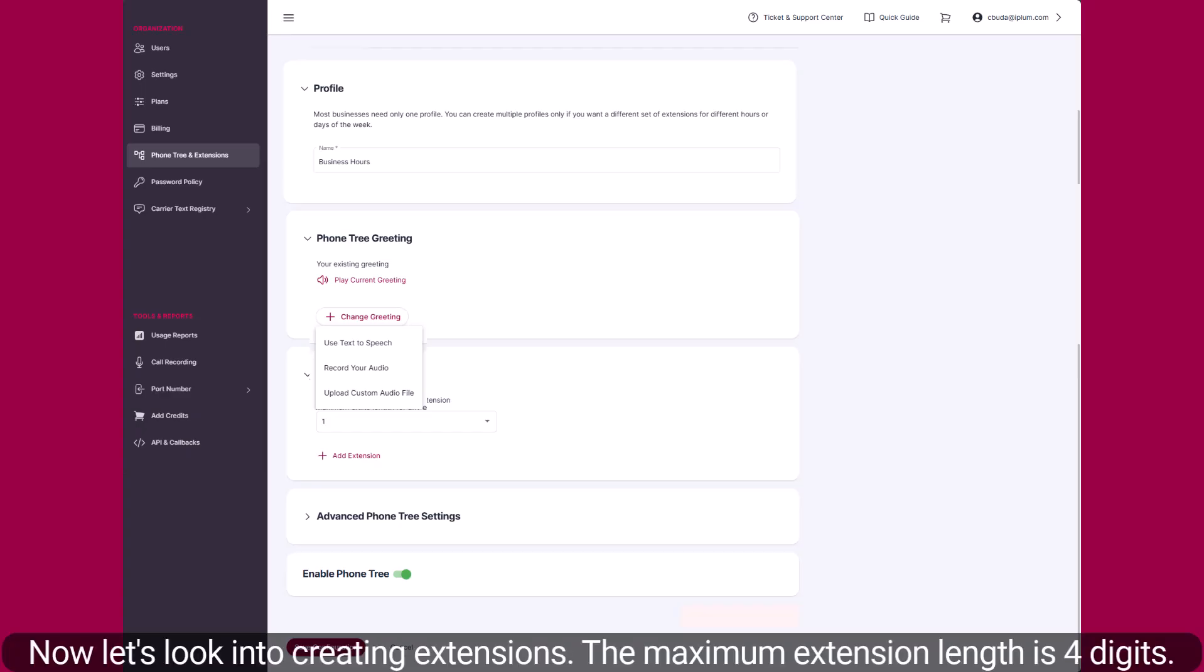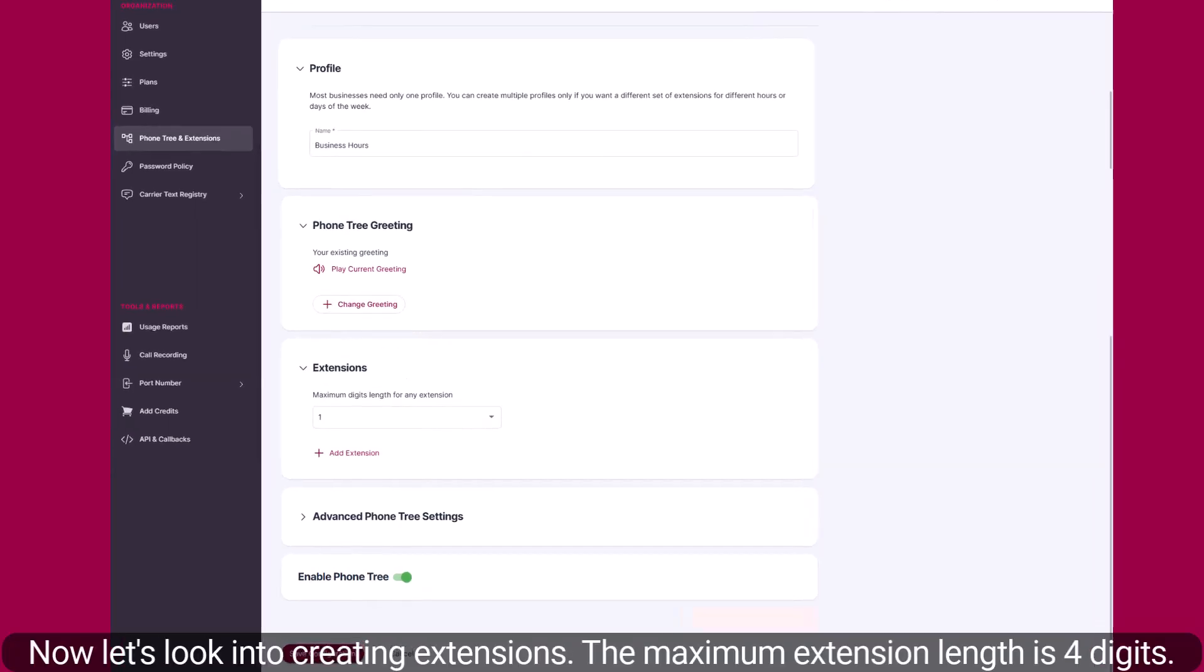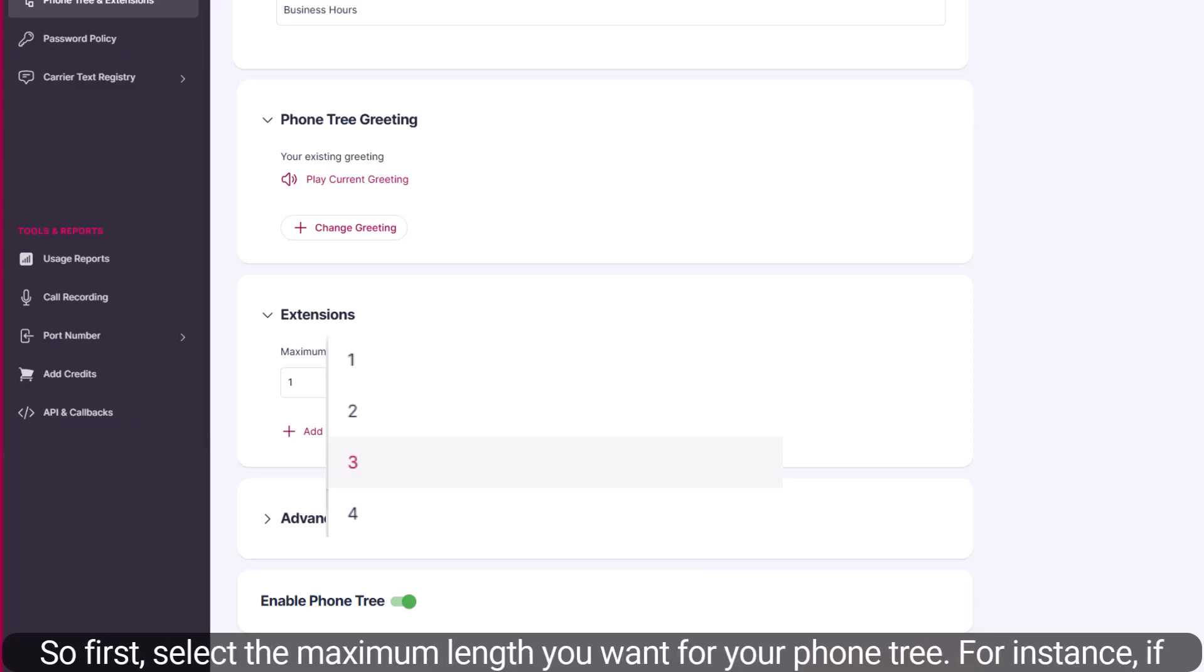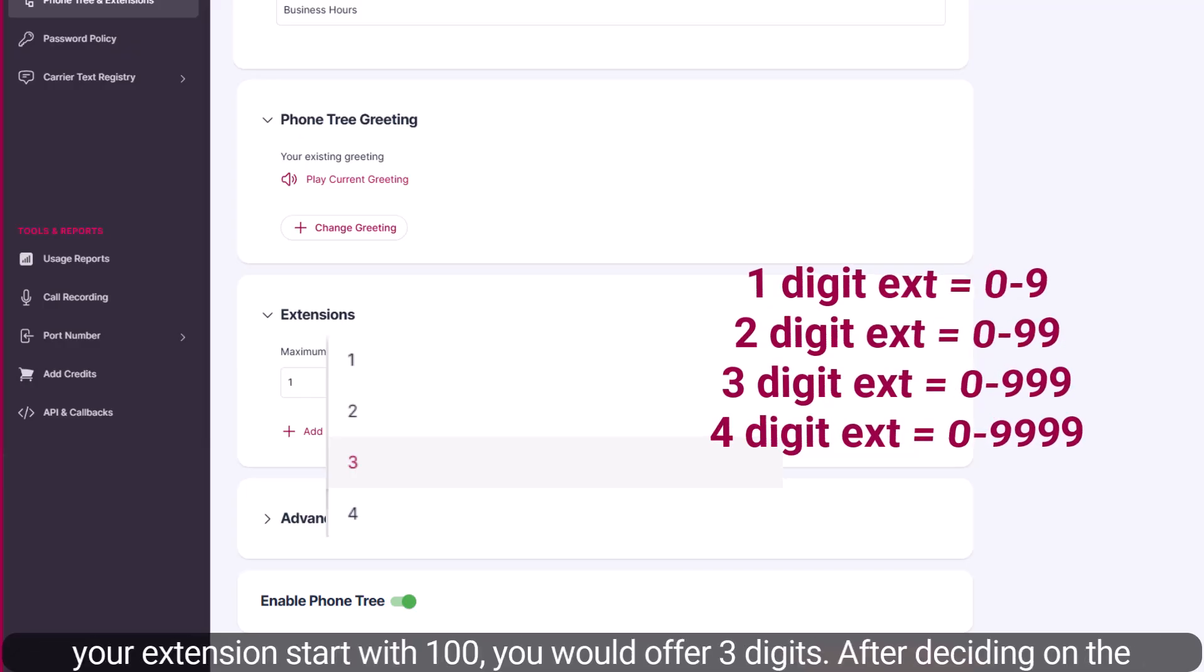Now let's look into creating extensions. The maximum extension length is four digits. So first, select the maximum length you want for your phone tree. For instance, if your extensions start with 100, you would opt for three digits.